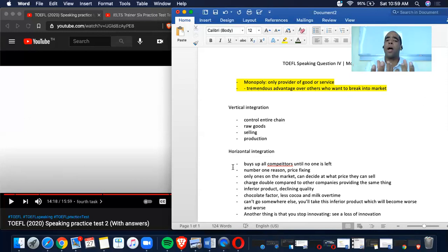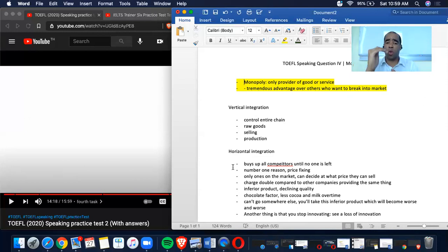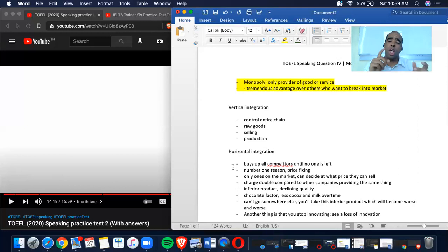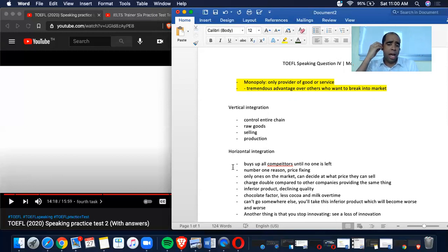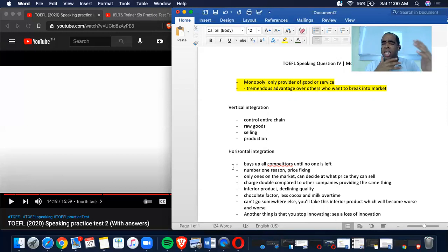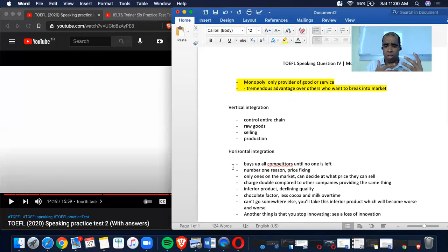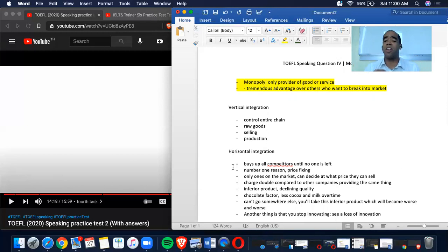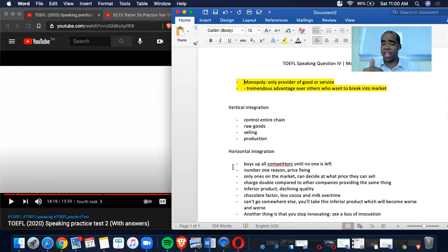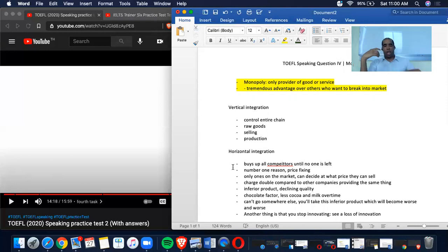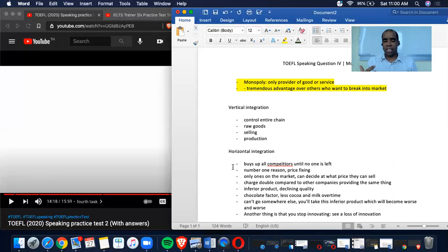Now it's all about constructing. Now, obviously you see that vertical integration. All I have is four hyphens, control, entire chain, raw goods, selling and production. Now I guess that he didn't go into detail in regards to how that is very negative, but the horizontal integration, hopefully I didn't misspell that or misheard that, but that's the very negative one. So if we look at this, these are the notes I had taken.